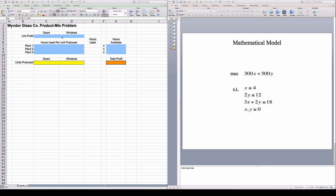The second color that I'm using is yellow for decision variables, which are these two: how many doors to produce and how many windows to produce. And the last piece of data is total profit which is our objective, and that one I'm color coding in orange. So we have three colors to represent these three pieces of information, and we have here some hints that these are going to be constraints over here.